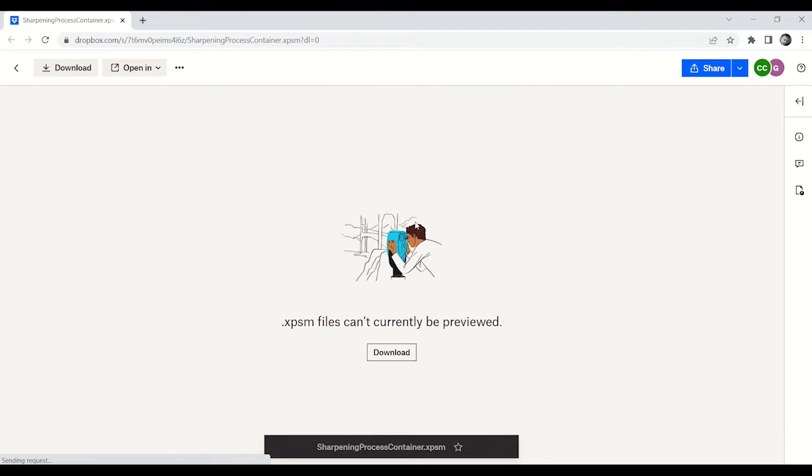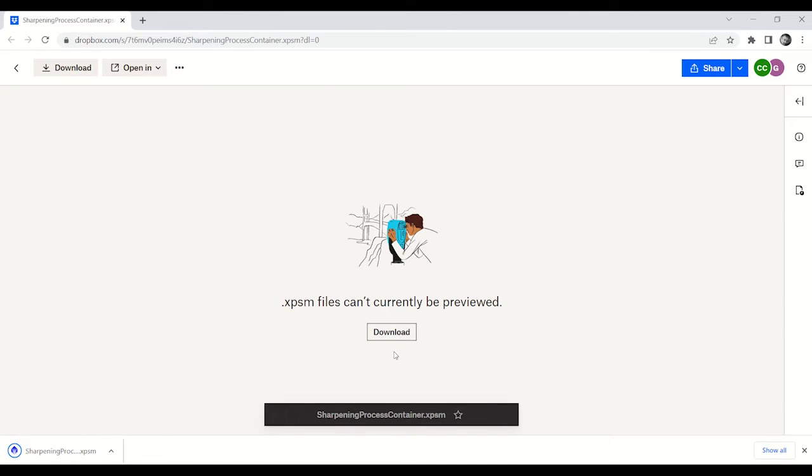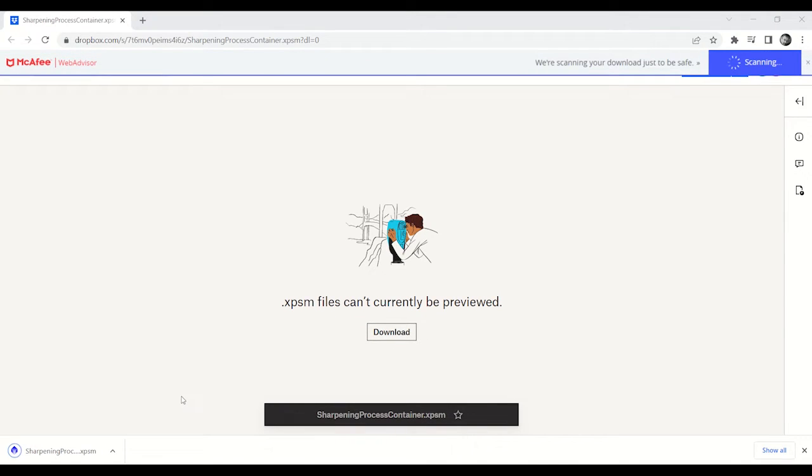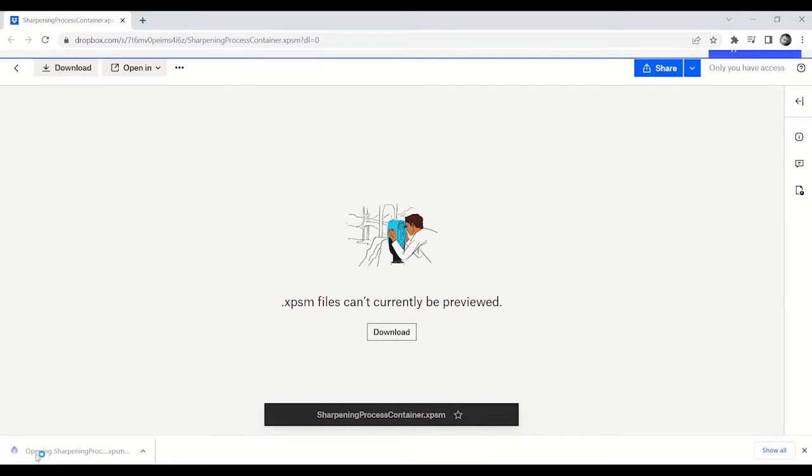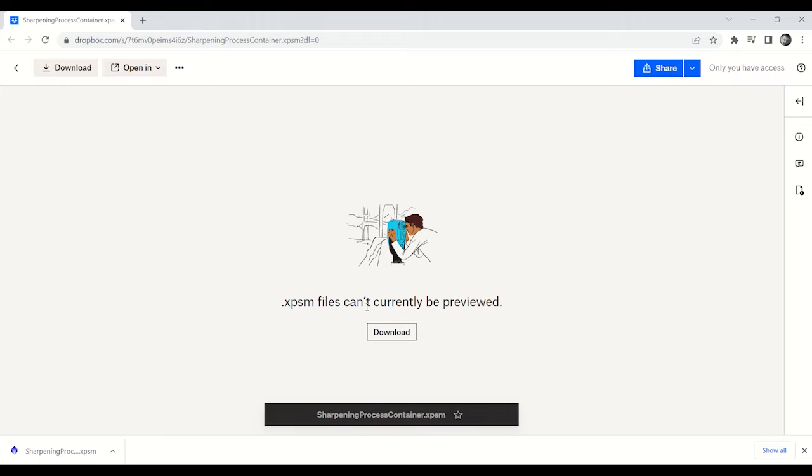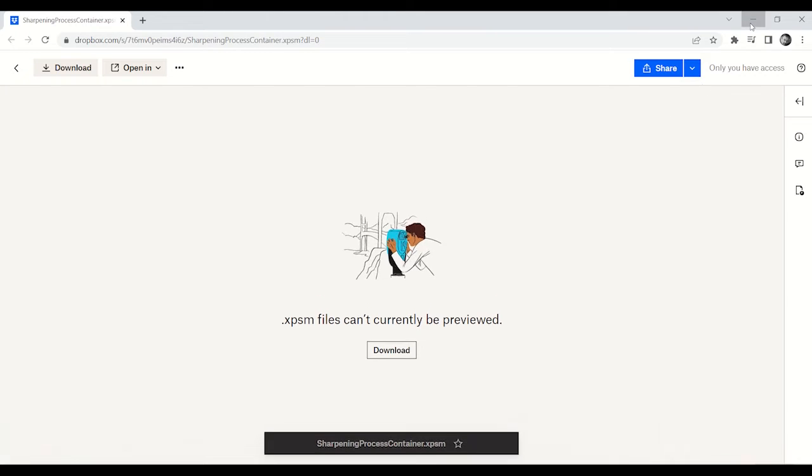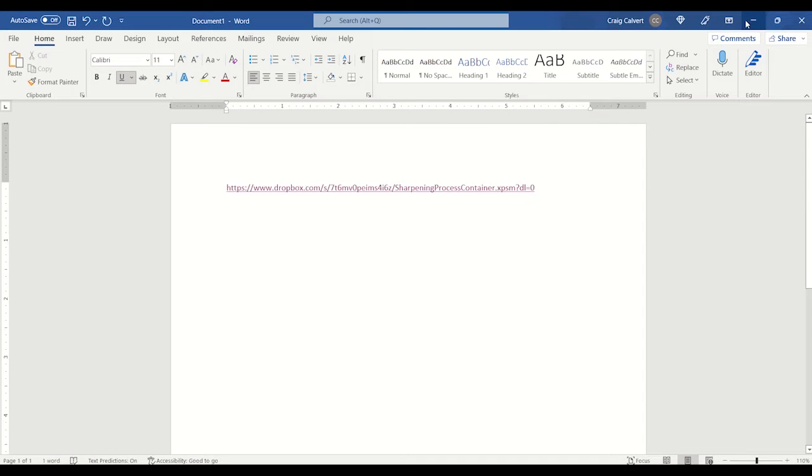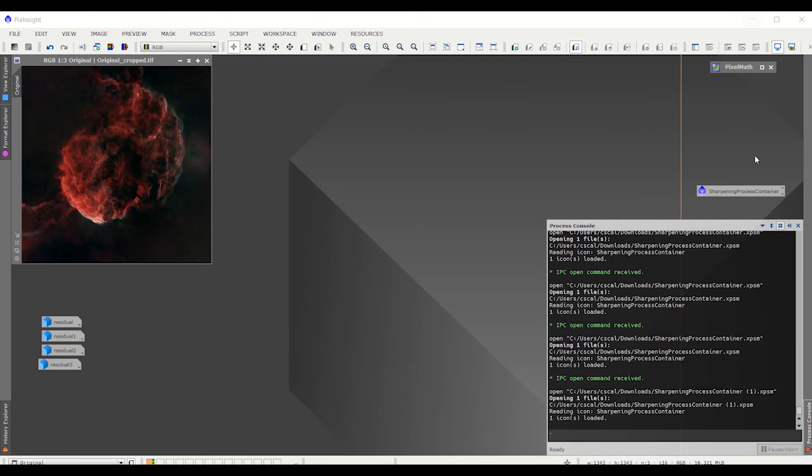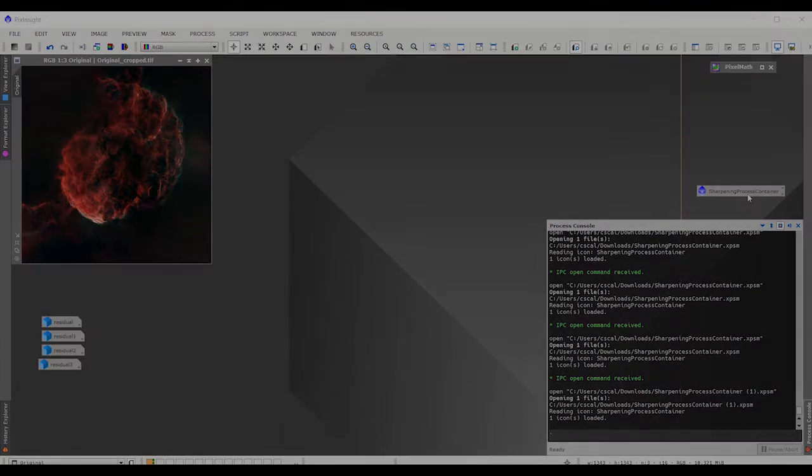A web page will open and if it prompts you to create an account, ignore it. Just hit download and then open up the file. Now you're going to get back into Pixinsight and you're going to go to Workspace number 1 if you're not already there and there it is.